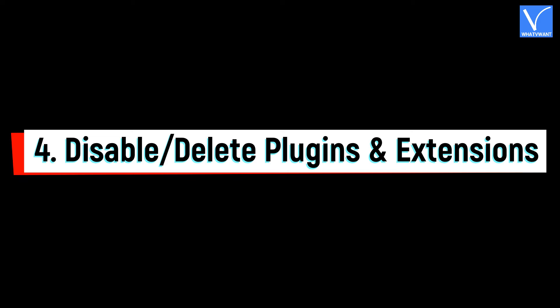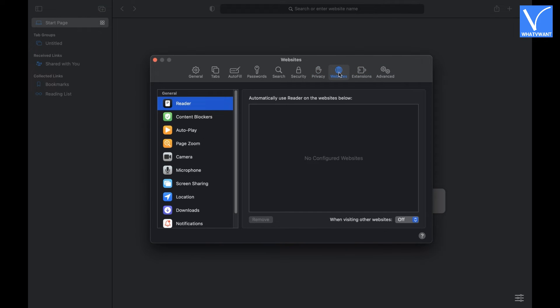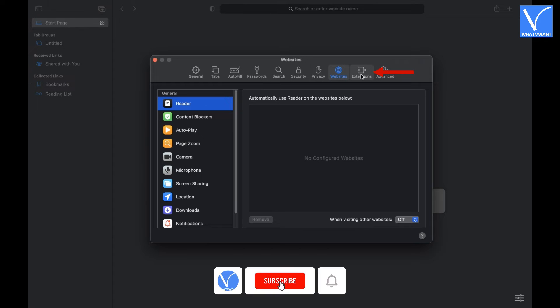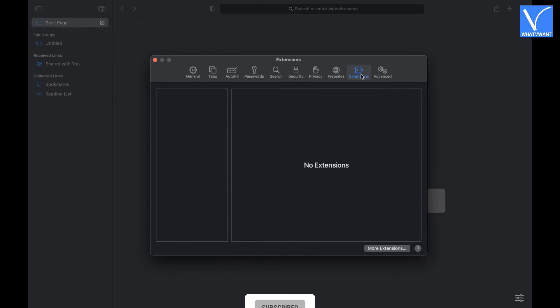Number 4, Disable Plugins and Extensions. In the Preferences window, choose the Websites option. There you will find the plugins installed. If you find any, click on Remove option. Later, click on Extensions option. There, you will find the extensions. Remove all those extensions, if you find any.